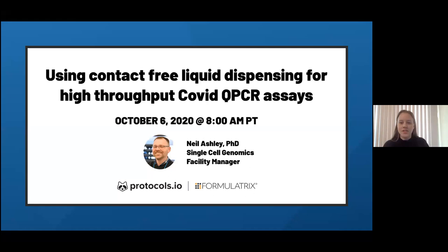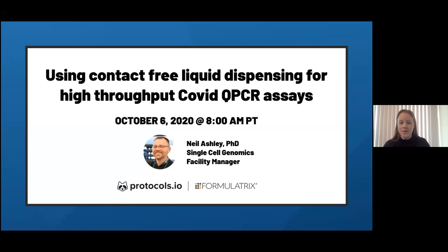Before we get started, I just want to go over a couple of logistical notes. First, we are recording this webinar and if you have registered, we will be sending you the recording shortly afterwards. At the end of the session today, we have reserved some time for audience Q&A. Please feel free to add questions to the Q&A section here on Zoom throughout the entire session. If you go to the bottom of your Zoom interface, you'll see a button that says Q&A with two little speech bubbles — click on that to put your questions.